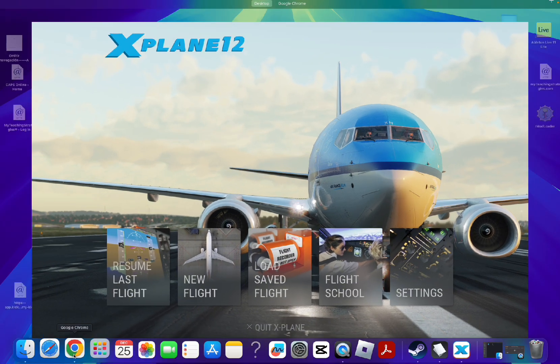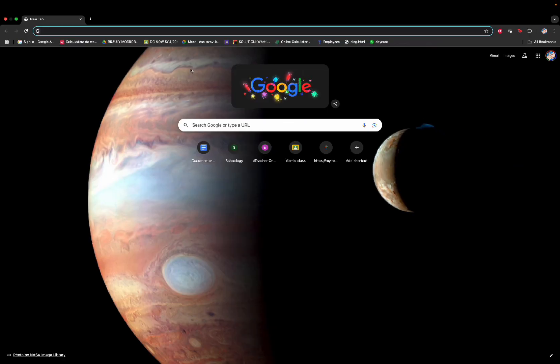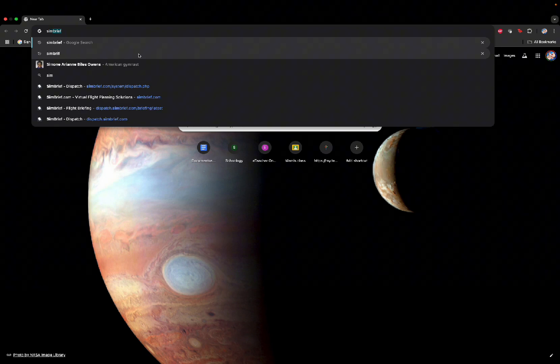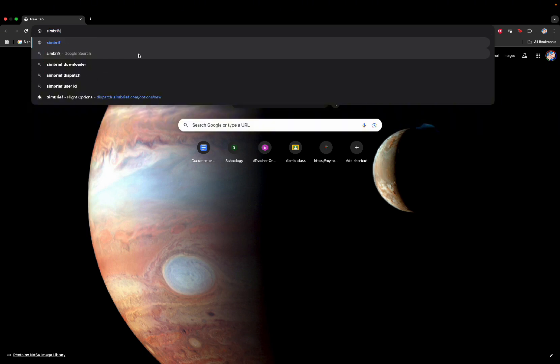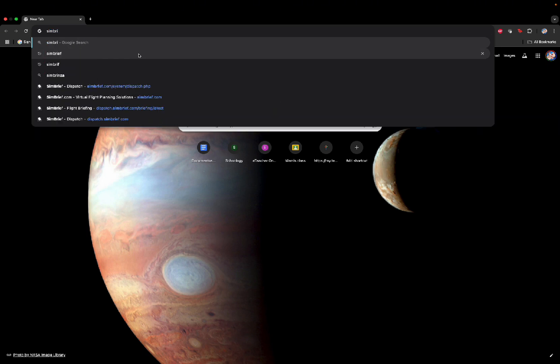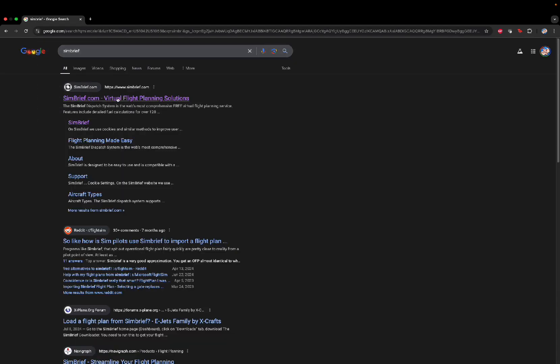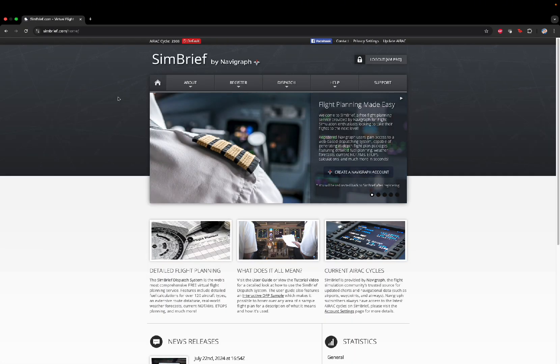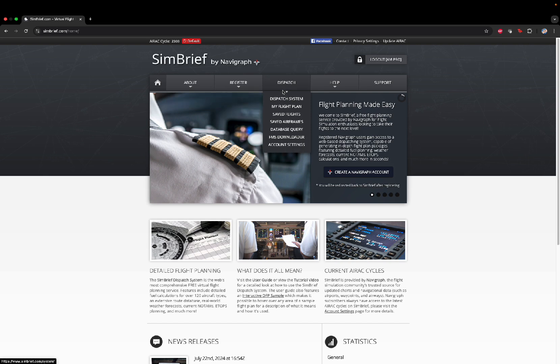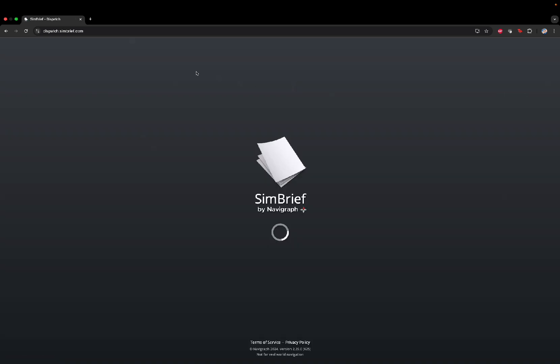So what you want to do first is go into your Chrome, go online and search up Simbrief. Click on this. Go to Dispatch. Click on Dispatch.